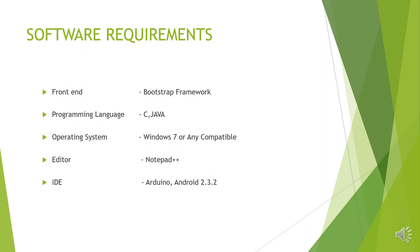Of course, without an operating system, we can't do anything. Having an operating system such as Windows 7 or any higher version is essential. To type the programs, we are using Notepad++. IDE, which stands for Integrated Development Environment. We are using two IDEs. Arduino IDE to program the hardware. Android Studio is one more IDE with which we can develop an Android app.